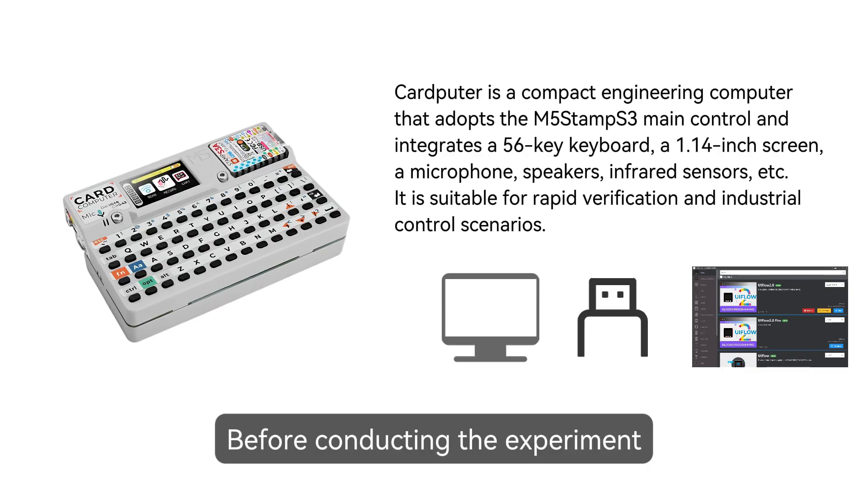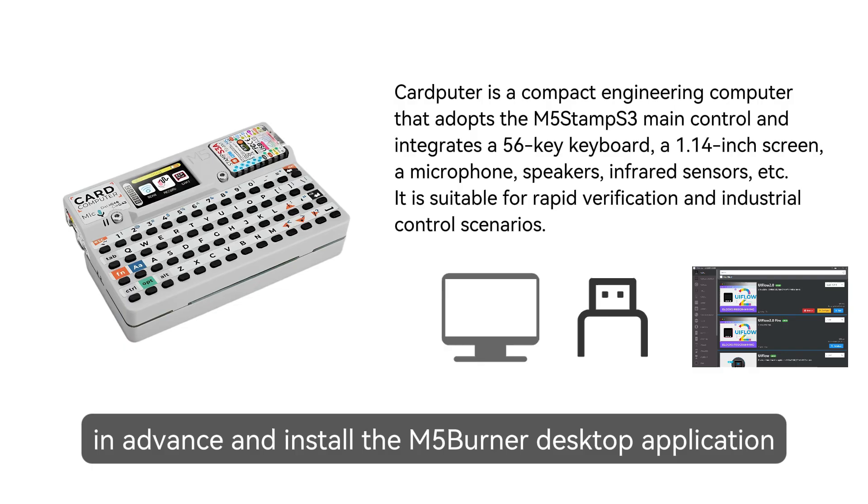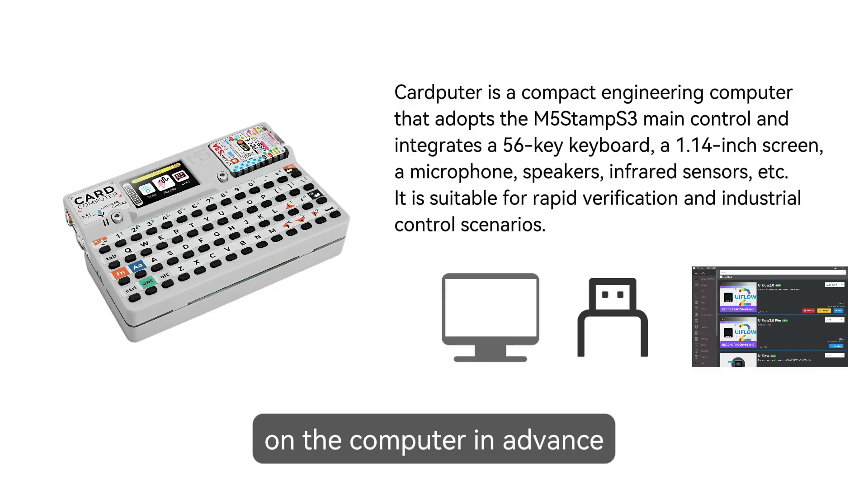Before conducting the experiment, you need to prepare the Type-C USB data cable in advance and install the M5 burner desktop application on the computer in advance.